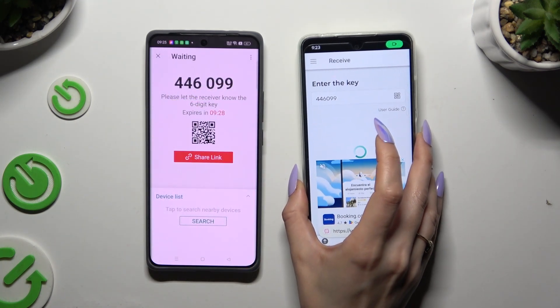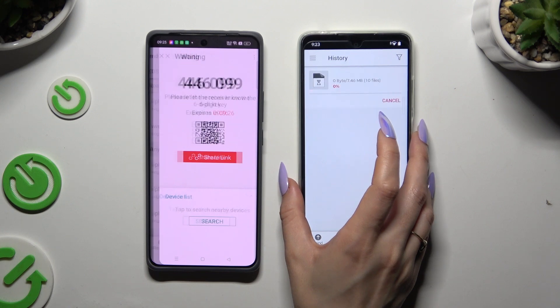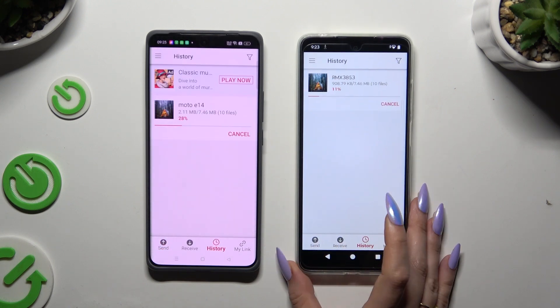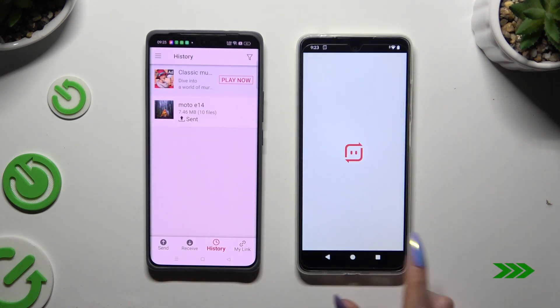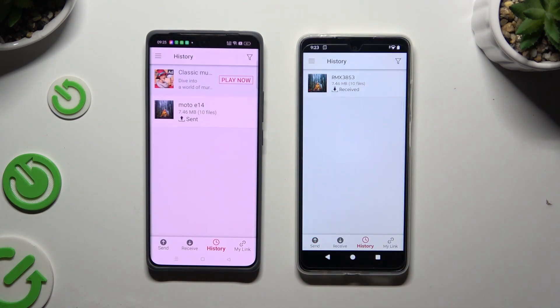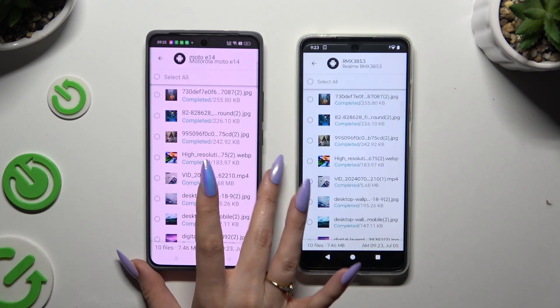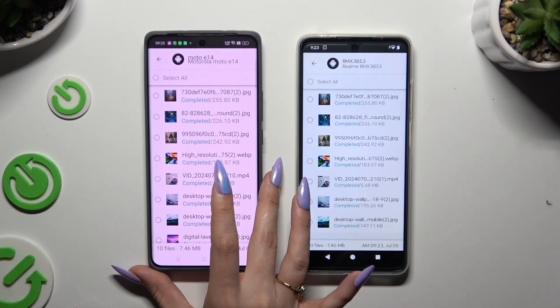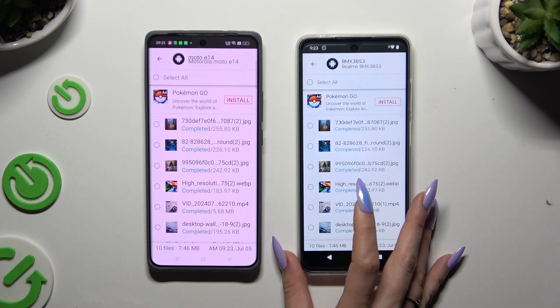Last but not least, just wait. As you can see, after that all of my files were successfully sent.